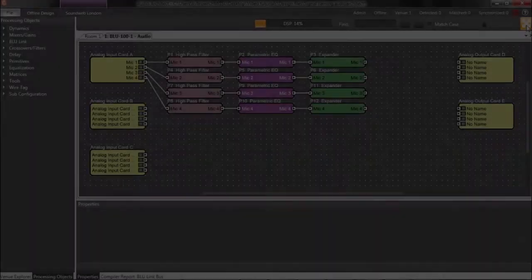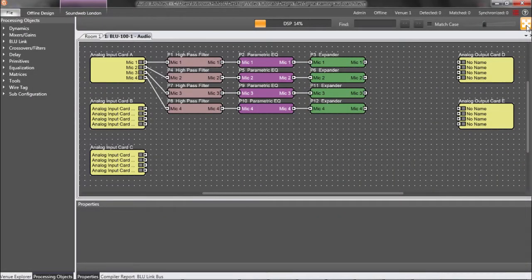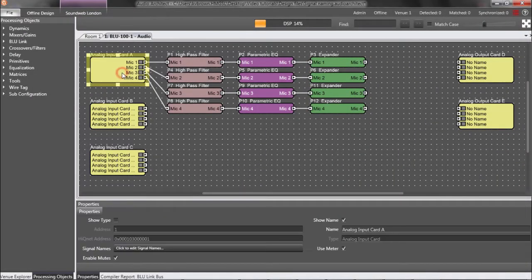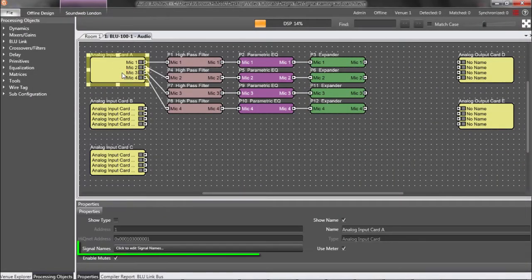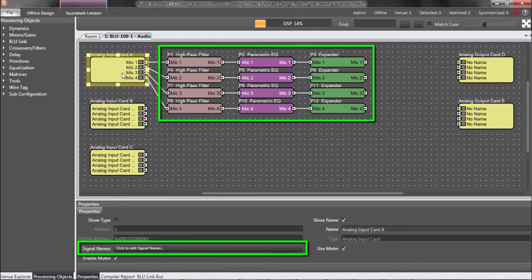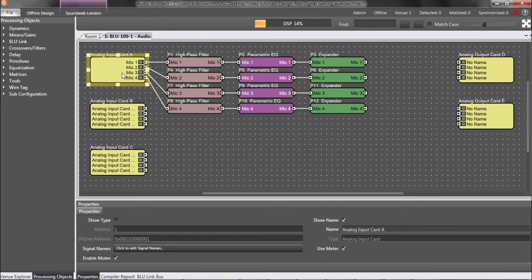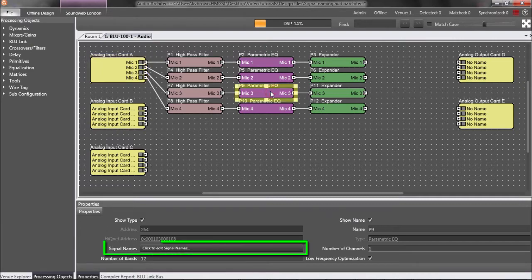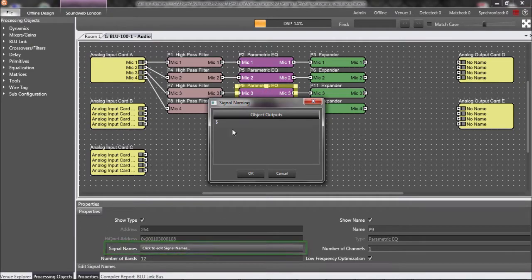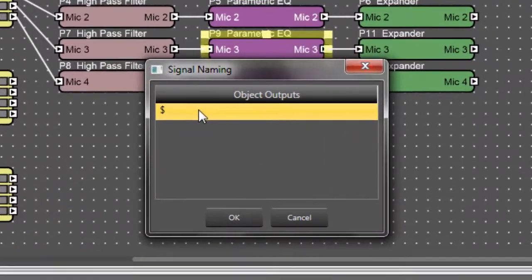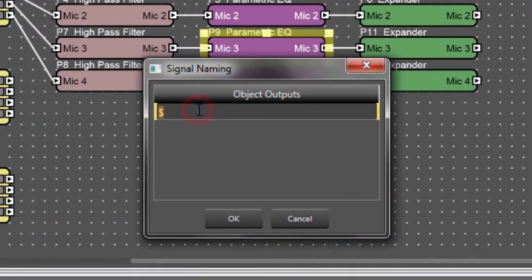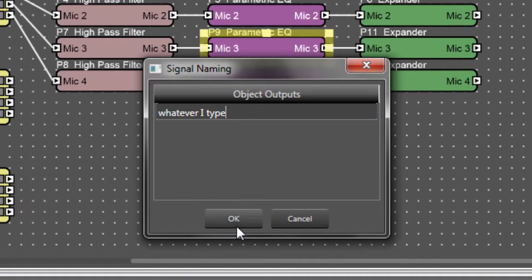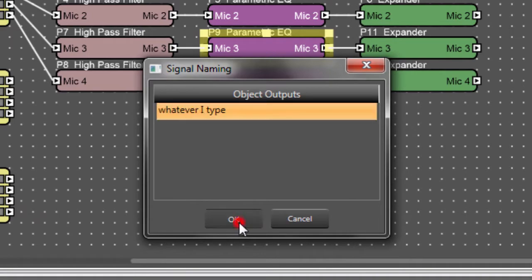Signal names can also be manually altered anywhere in the signal path if needed. That's because the Signal Names property is not unique to the analog input card. Instead, it's available to nearly all processing objects. For example, if I click the EQ for Mic 3 and go to Signal Names, whatever I type will now flow downstream of the EQ.